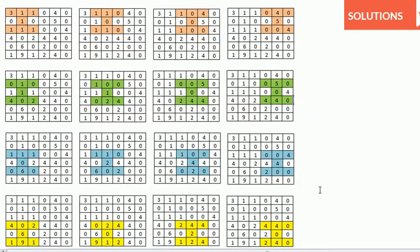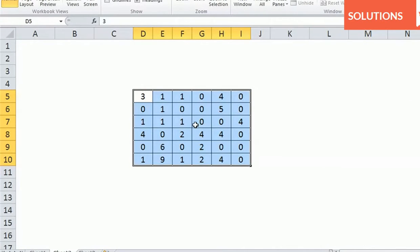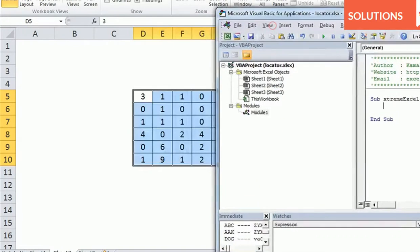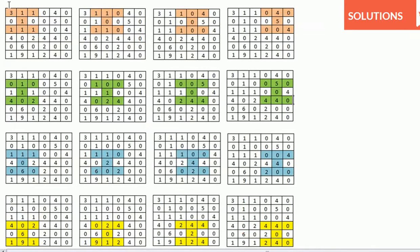Through VBA we need to evaluate the maximum sum possible in a six by six array. We'll write the matrix in Microsoft Excel and open the VBA editor. The outer loop controls which rows we are working with — first covering rows one to three, then two to four, three to five, and four to six. We take that as the start row.